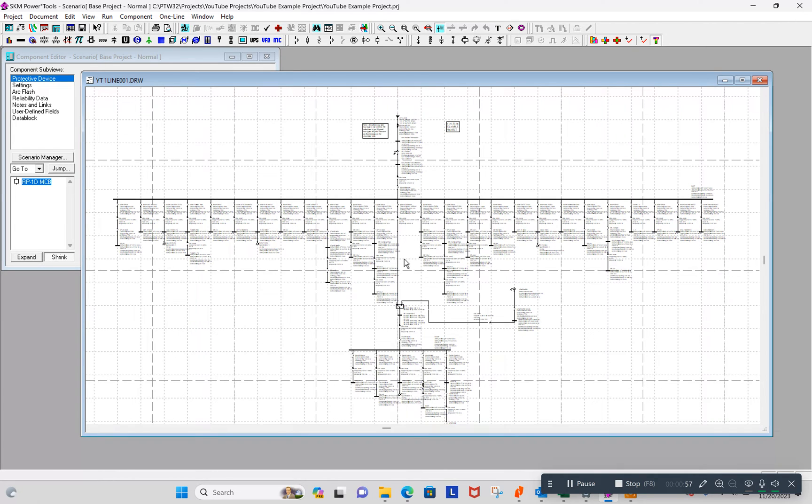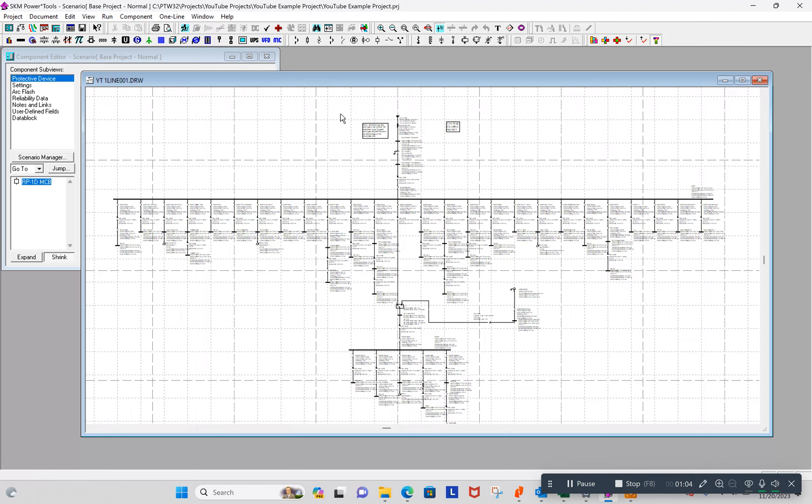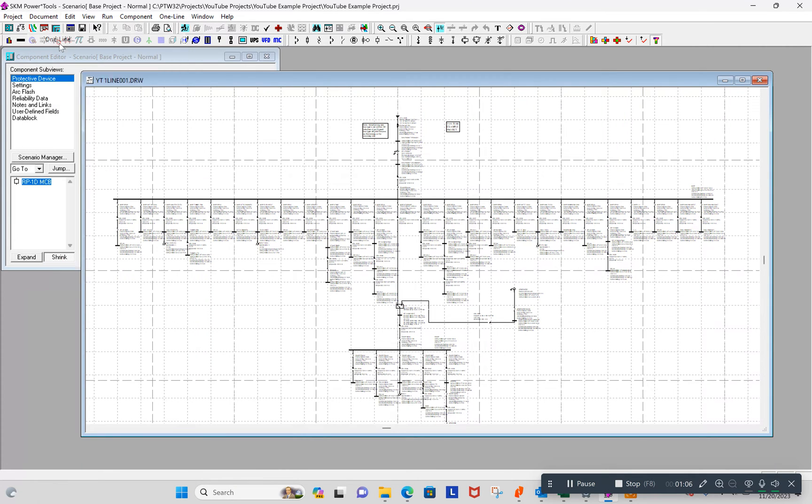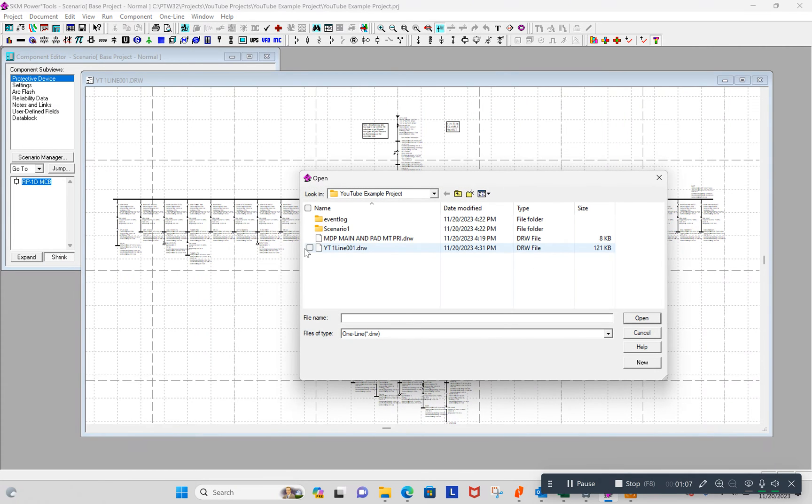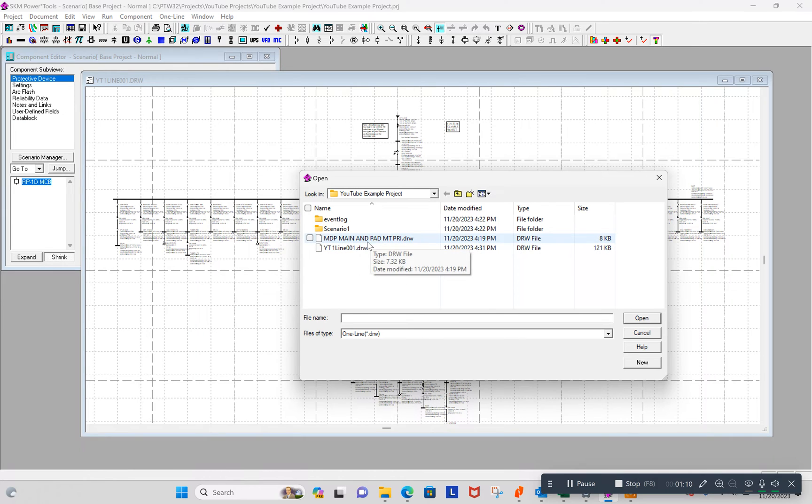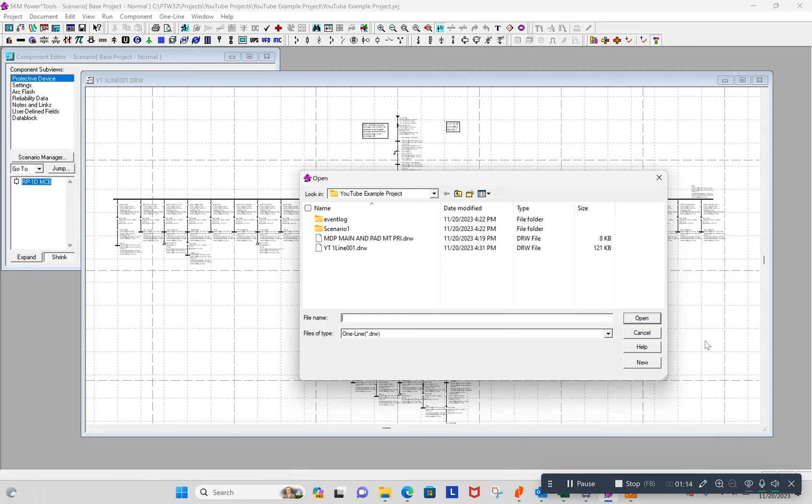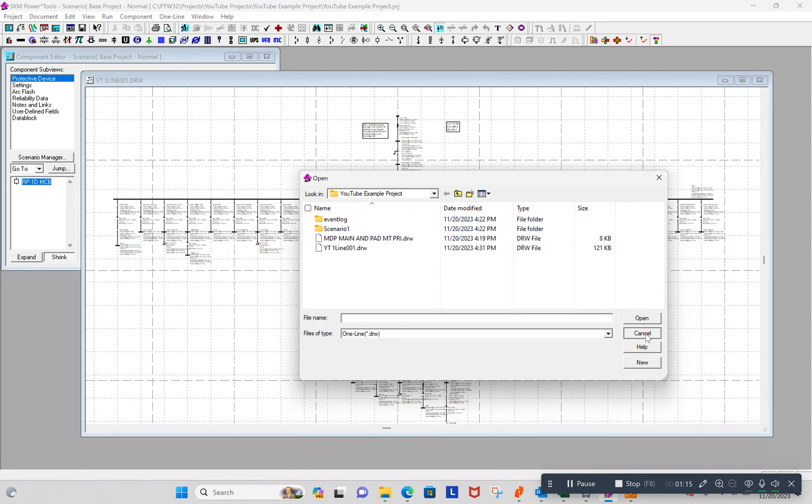What I have here is an example project, a very simple project with only one one-line right now. So I go to open up one-lines, I guess there's two in here. I forgot I had that one in there for whatever reason. This main one-line I'm working off now.